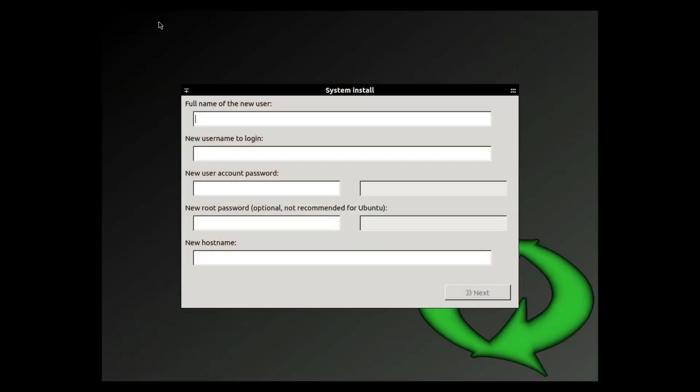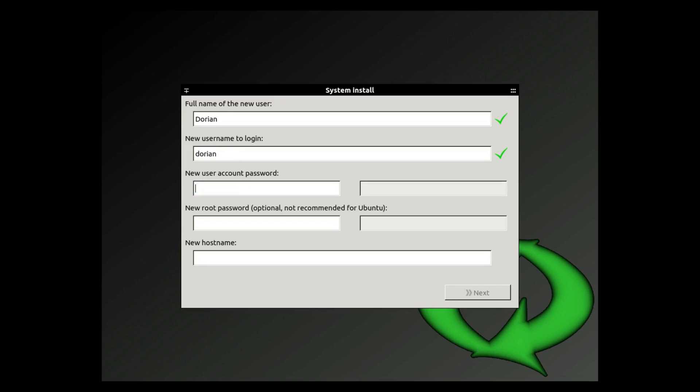And now we're at the installation process. So this is where you create your new user: Dorian, Dorian - make sure the username is lowercase. I don't think it'll let you do uppercase now even if you hold shift, that doesn't let you. Your password, okay. New root password - it says optional, not recommended for Ubuntu, and that's true, you don't have to put it in.